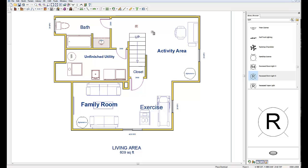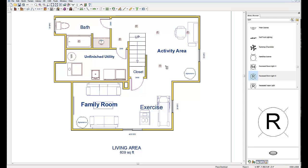I'm going to put all my recessed lights in — another one over here since it'll be kind of dark around the corner. Jump over into the bath and put one in the shower. In the activity area I'm going to pop in four — four should be plenty in an area that size. For the exercise area I'm just going to put two in for this example.